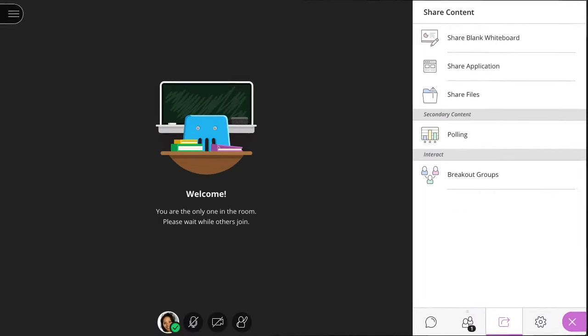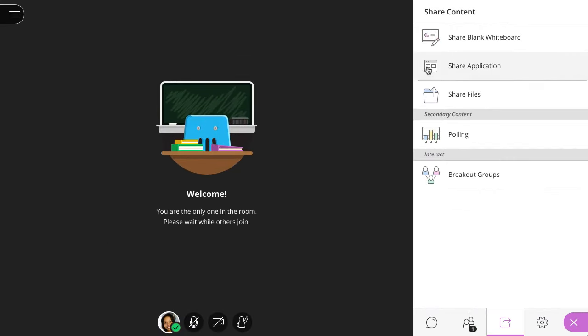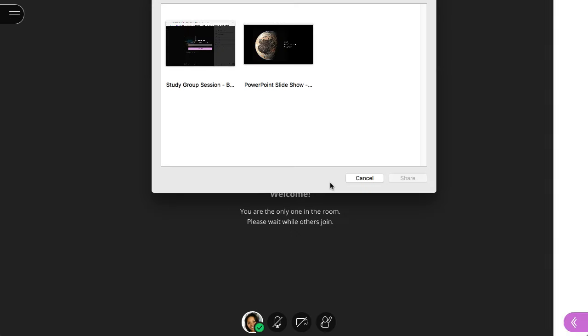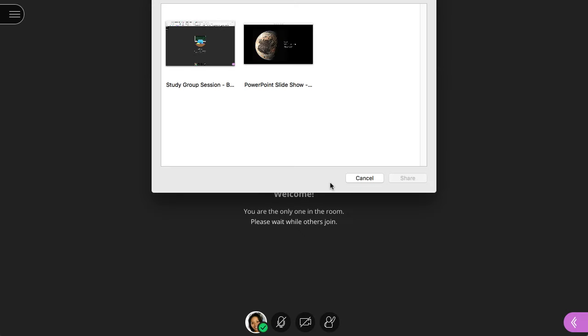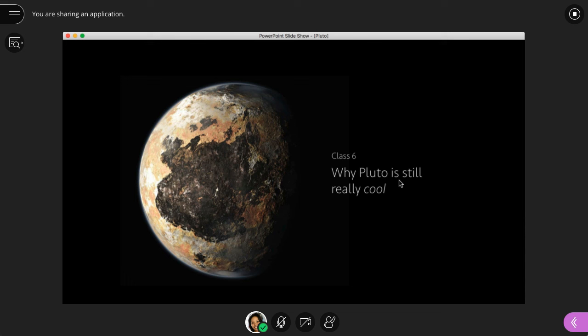Select Share Application and the PowerPoint application or screen you want to share. And that's it! Now that you know the advantages of both methods of sharing PowerPoint presentations, you can select the one that works best for you.